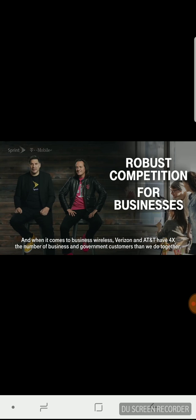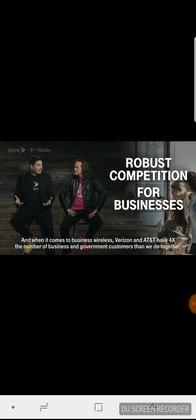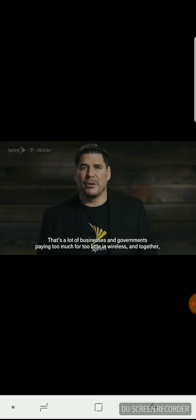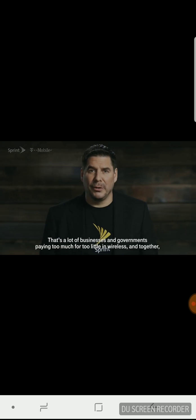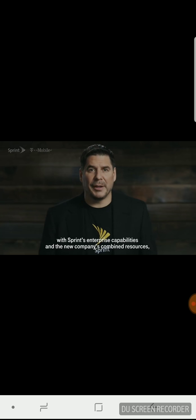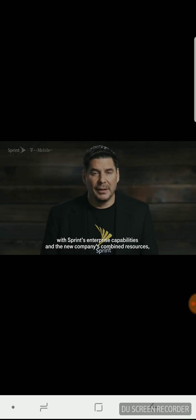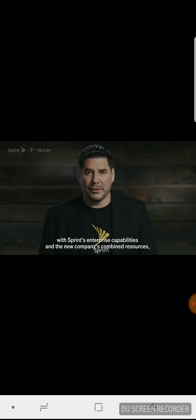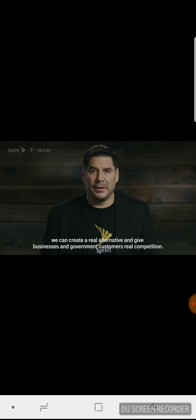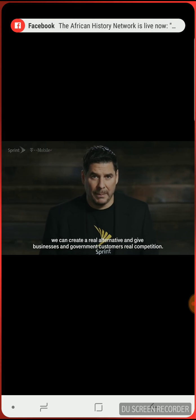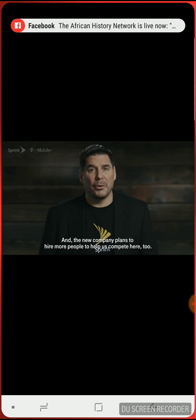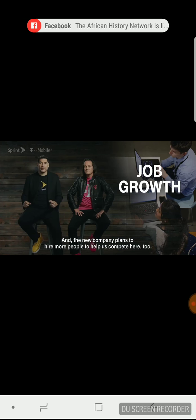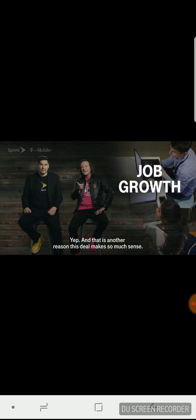And when it comes to business wireless, Verizon and AT&T have four times the number of business and government customers than we do together. That's a lot of business and governments paying too much for too little in wireless. And together, with Sprint's enterprise capabilities and the new company's combined resources, we can create a real alternative and give business and government customers real competition. And the new company plans to hire more people to help us compete here too.